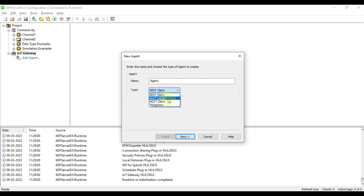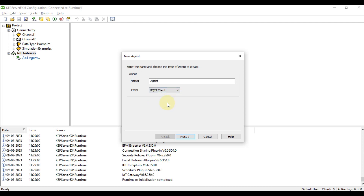The four types are REST Client, REST Server, MQTT Client, and Things Worker. In this video we are going to see how we can create an MQTT Client agent and publish data from CAP Server to an MQTT broker. On the other side we have our MQTT client which will receive that data in a JSON format, and we can see the whole communication through the CAP Server IoT gateway.